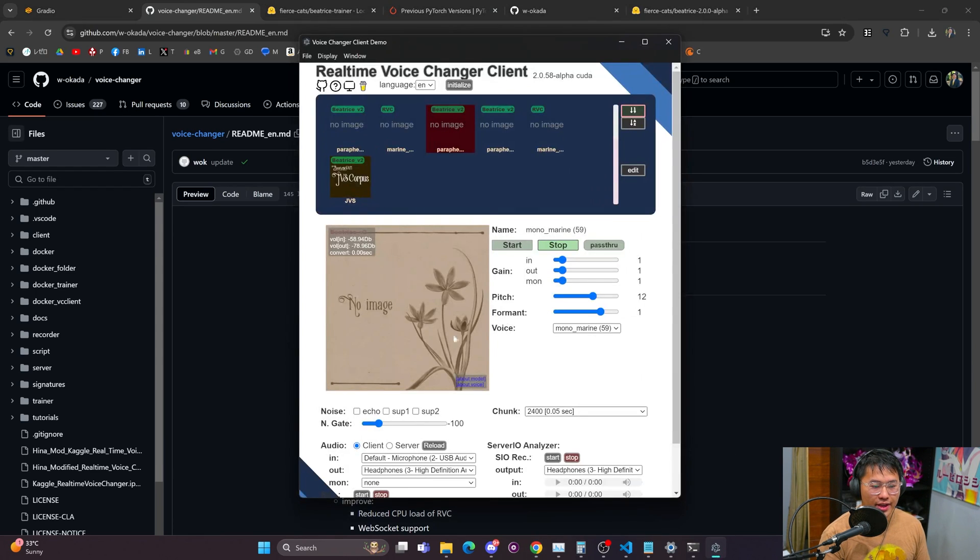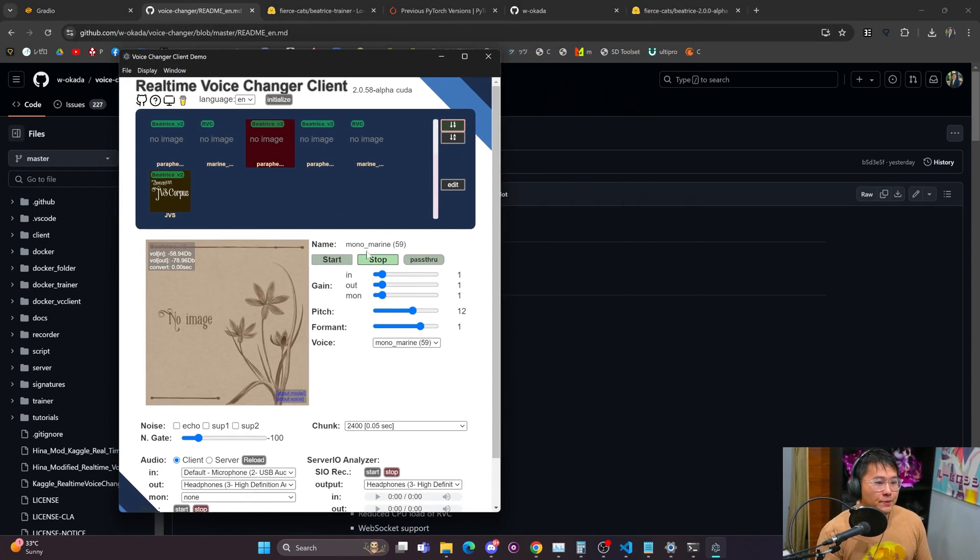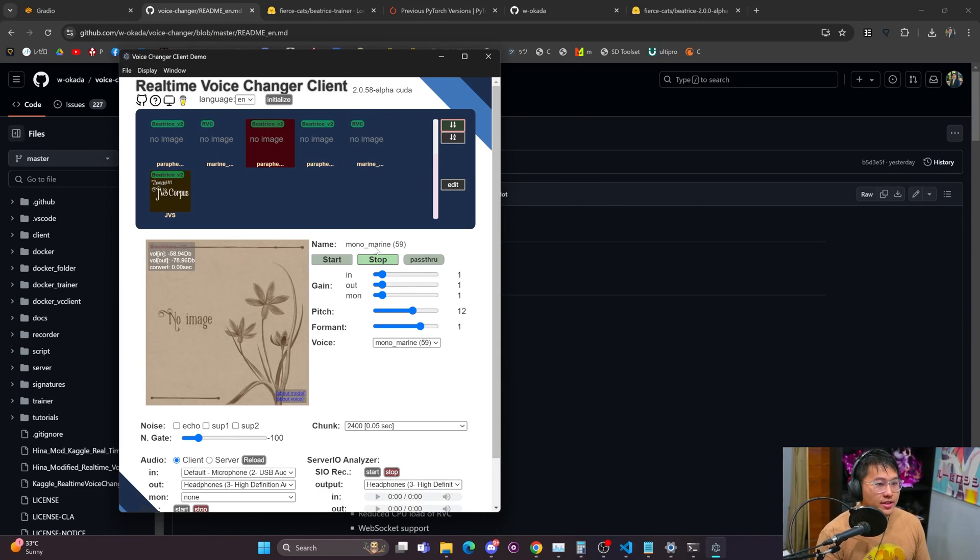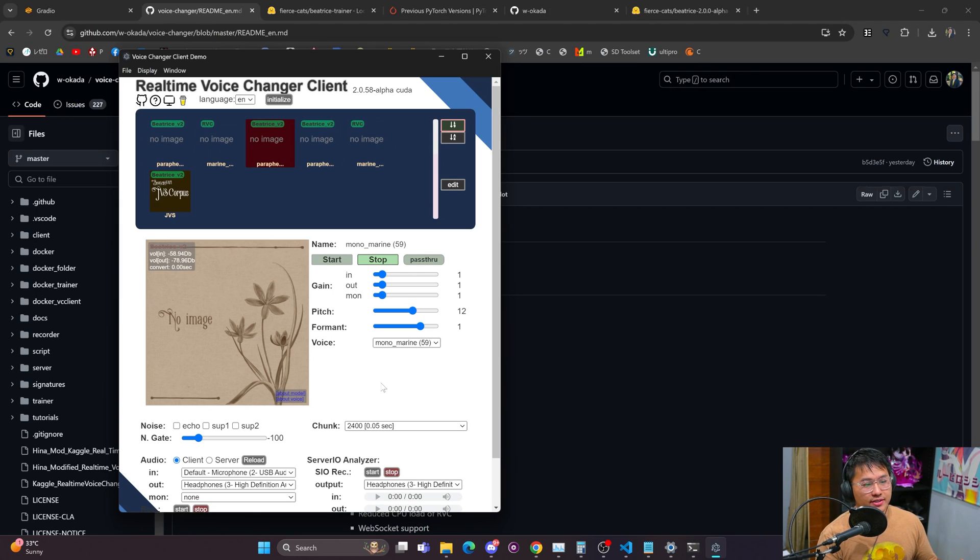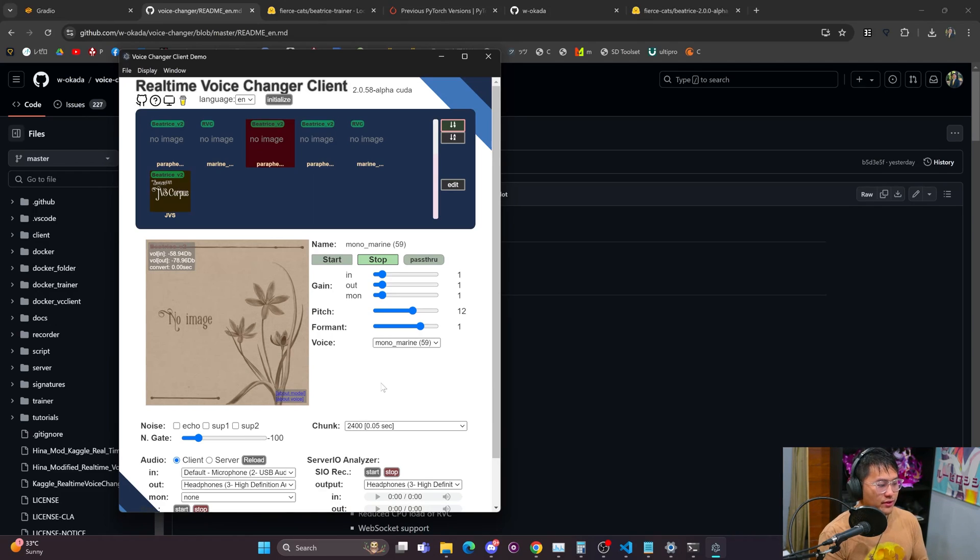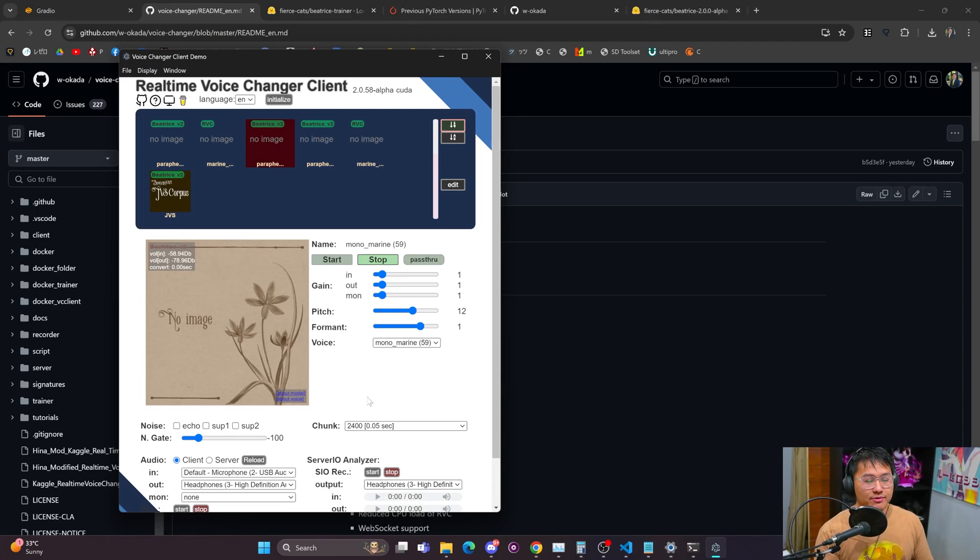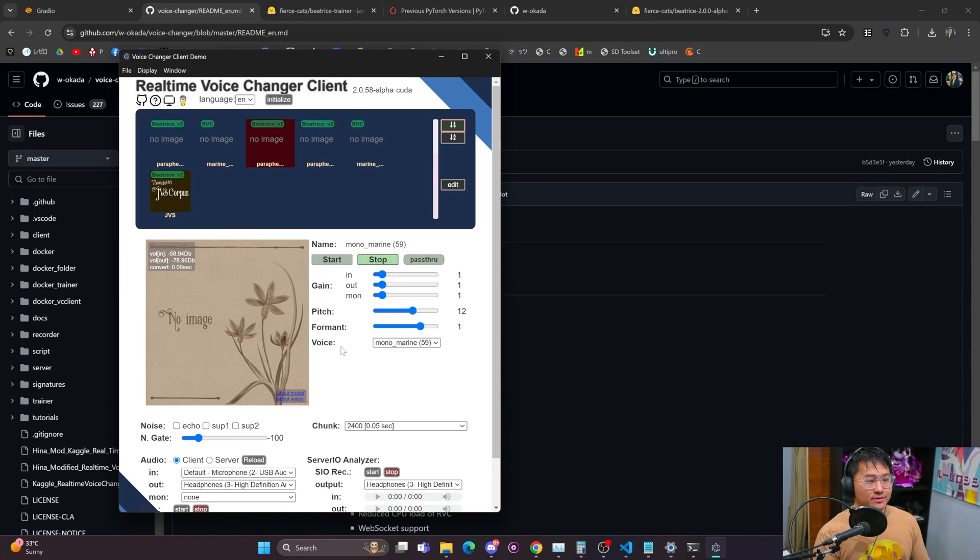I've got the real-time voice changer client installed here and the cool thing about Beatrice is you don't need a GPU in order to actually run this. In terms of changing your voice in inference, all you need is CPU so it's actually running on CPU and the voice conversion is really fast.